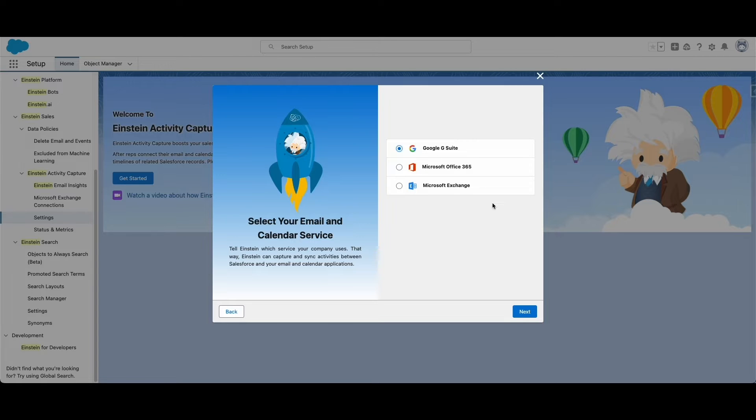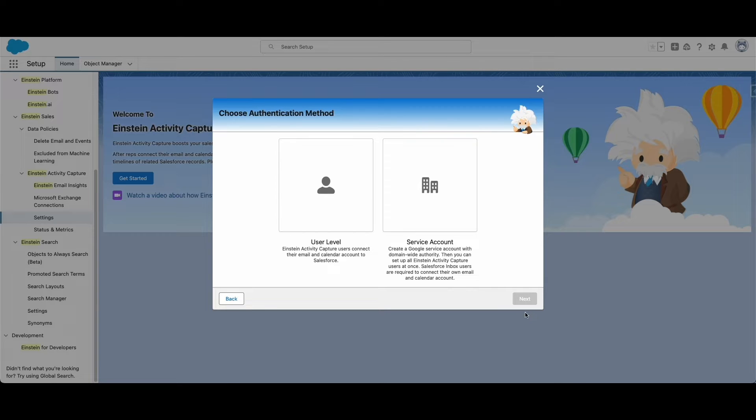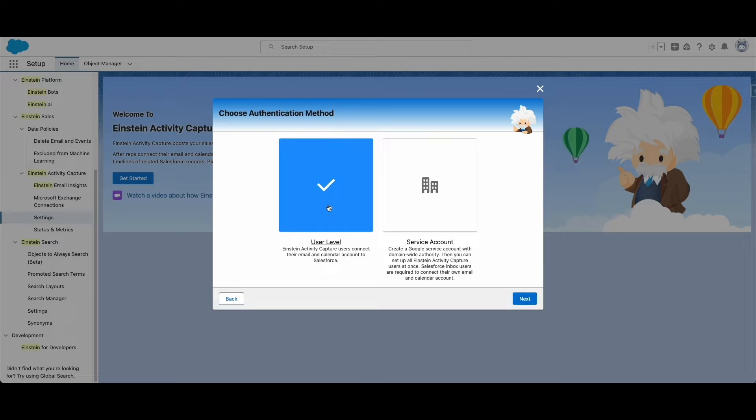If you have a Google Super Admin account for Google Suite, you can set up Einstein Activity Capture for all users at once. If you don't, then each user can manually connect Einstein Activity Capture to their email.